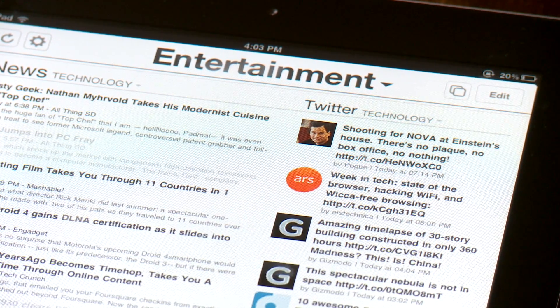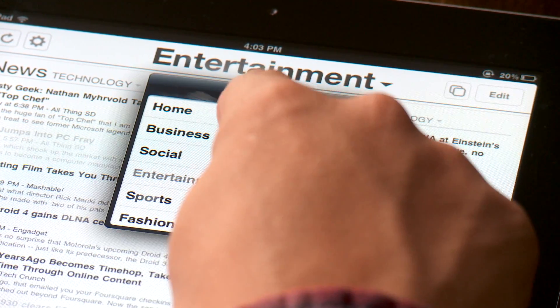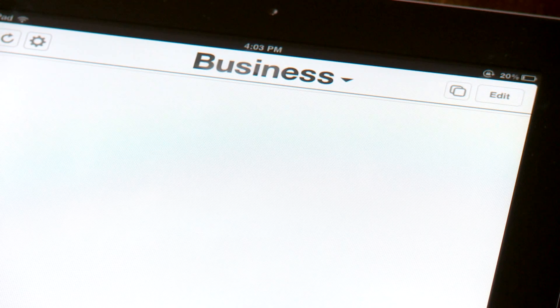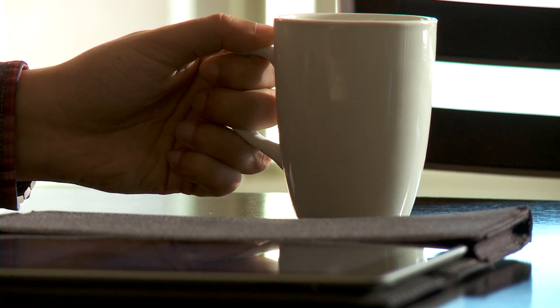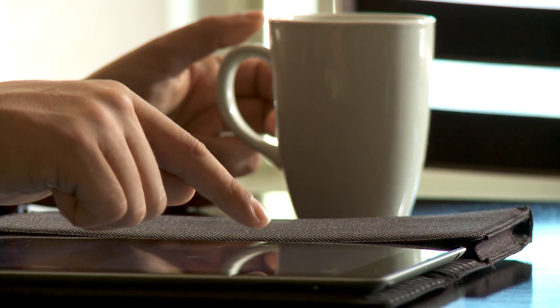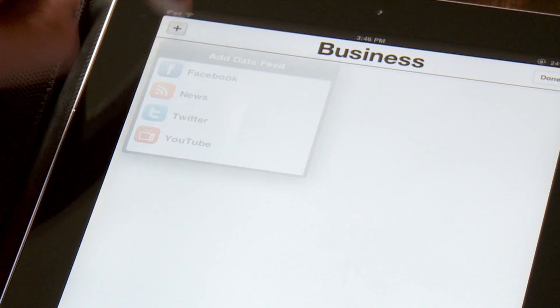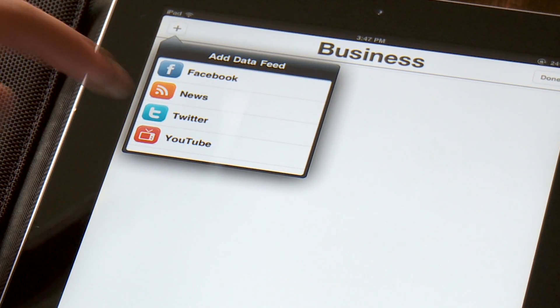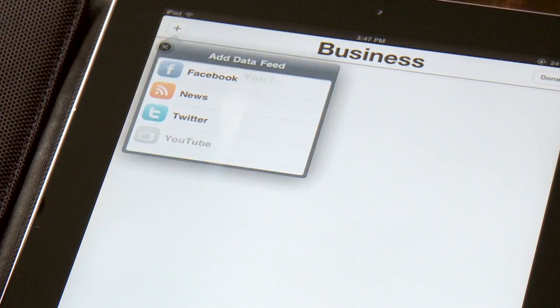Now you have a blank slate to work with. After pressing the edit button, you can add data feeds to your page by selecting the plus sign at the top left.